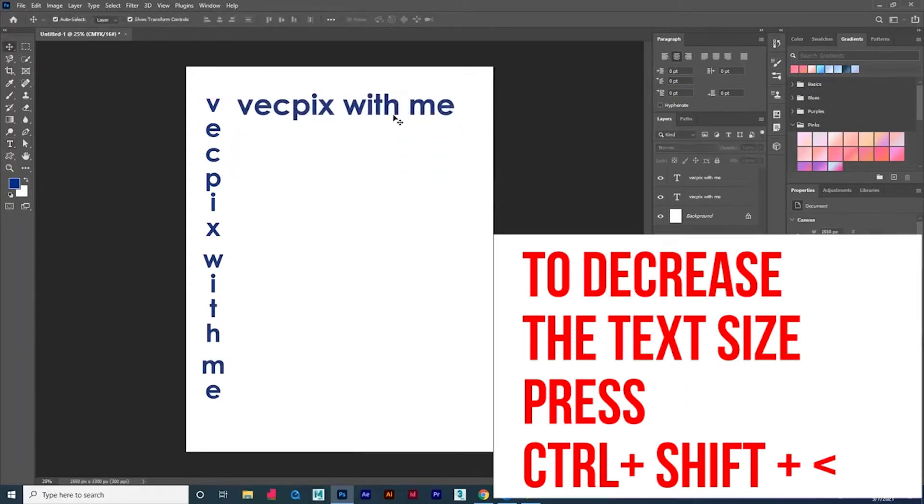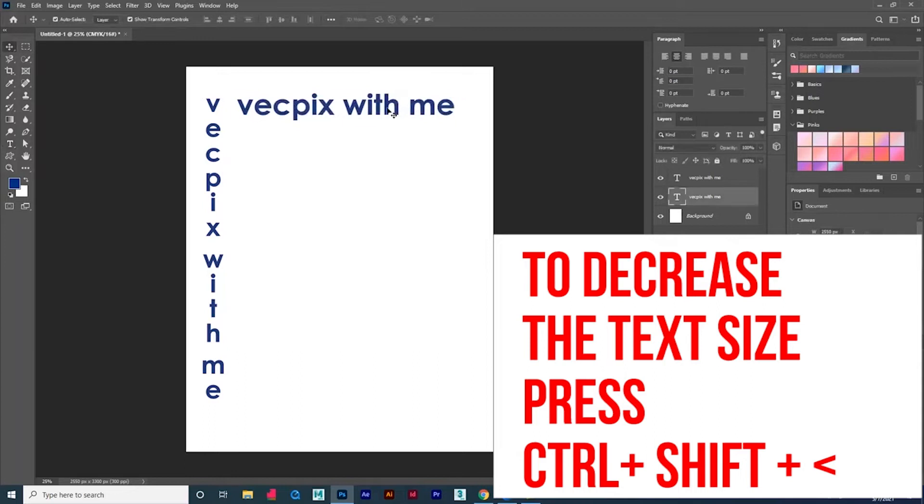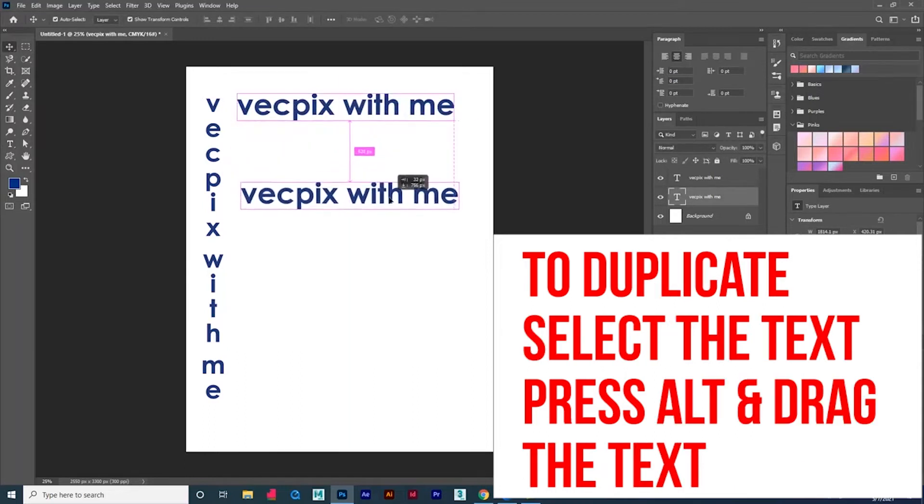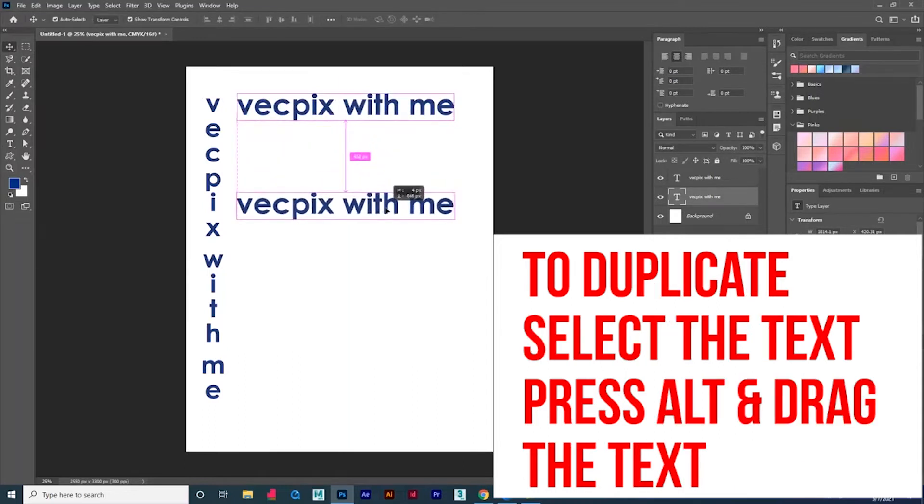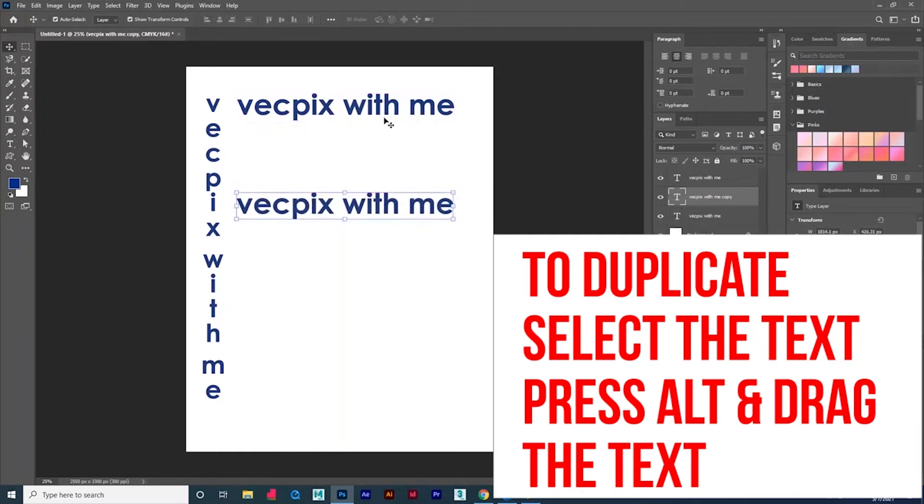Now let me show you how to duplicate the text. Select the text and press Alt in the keyboard and drag the text which you want to duplicate.